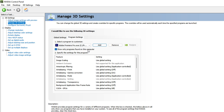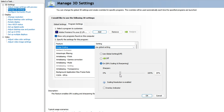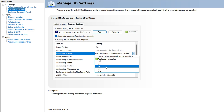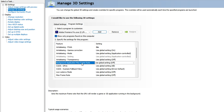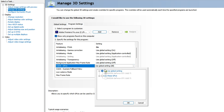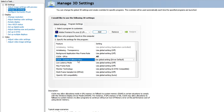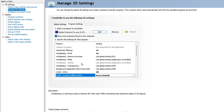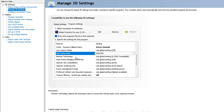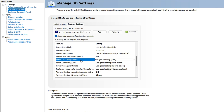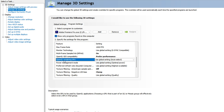Now apply the NVIDIA Control Panel settings for Premiere Pro 2025. For Image Scaling, set it to On with sharpness at 15%. For Anisotropic Filtering, go with 4x. For Anti-Aliasing FXAA, set it to On. Ignore Gamma Correction, Mode, Transparency, and Maximum Frame Rates. For CUDA GPUs, make sure your installed GPU is selected. Click OK. For System Fallback Policy, go with Driver Default.